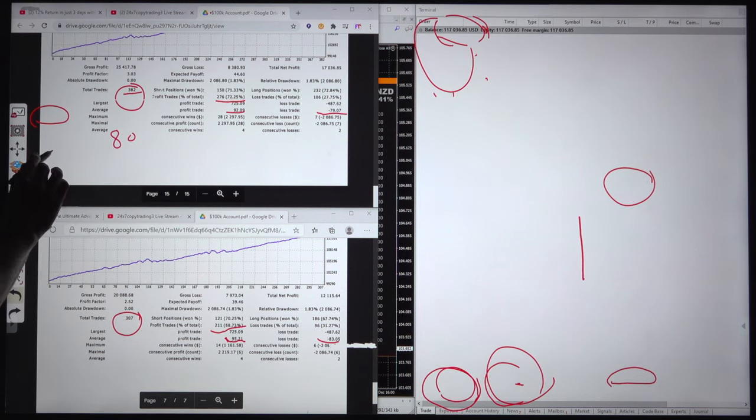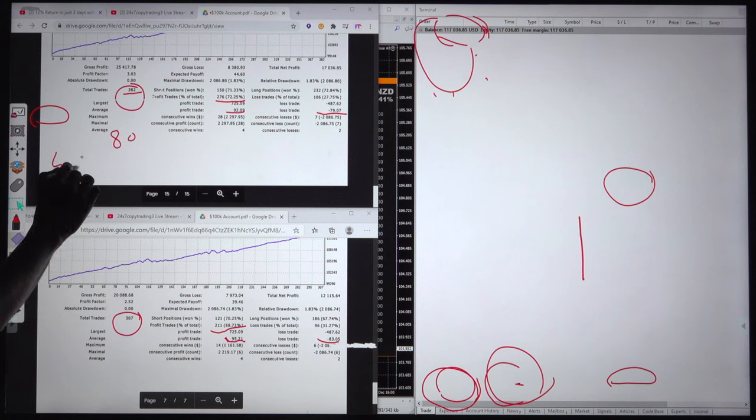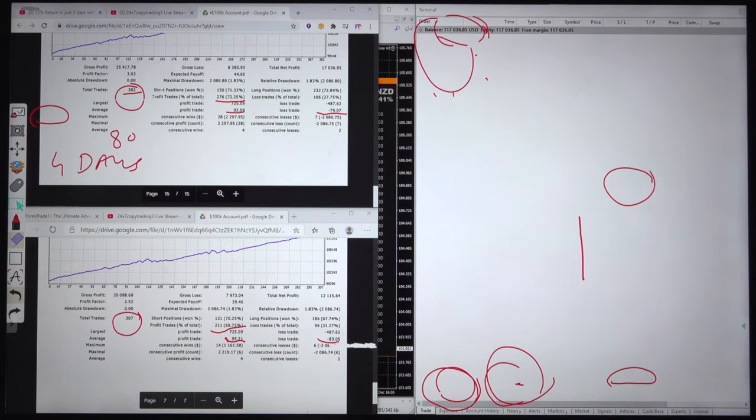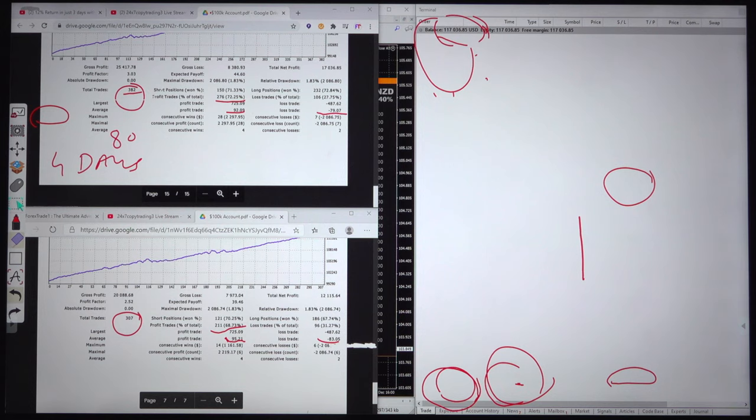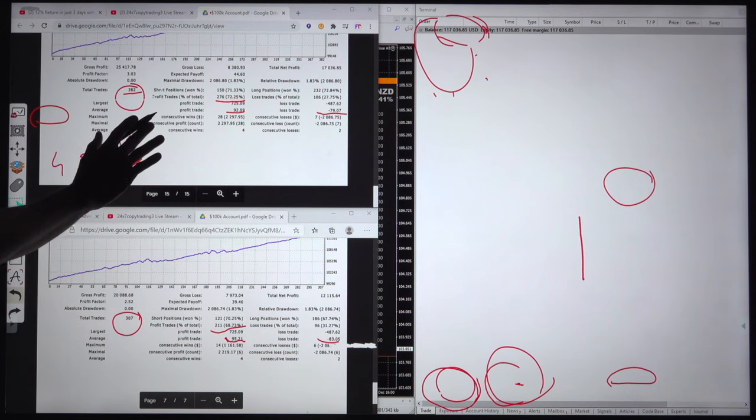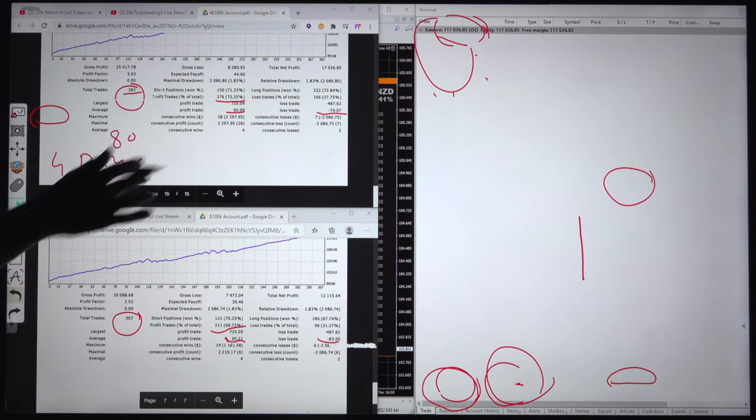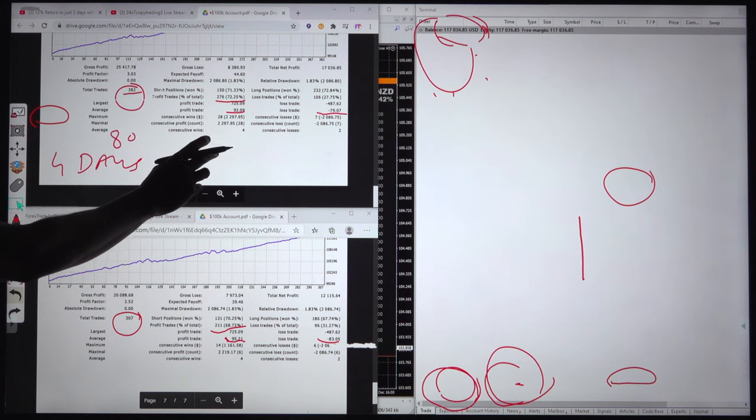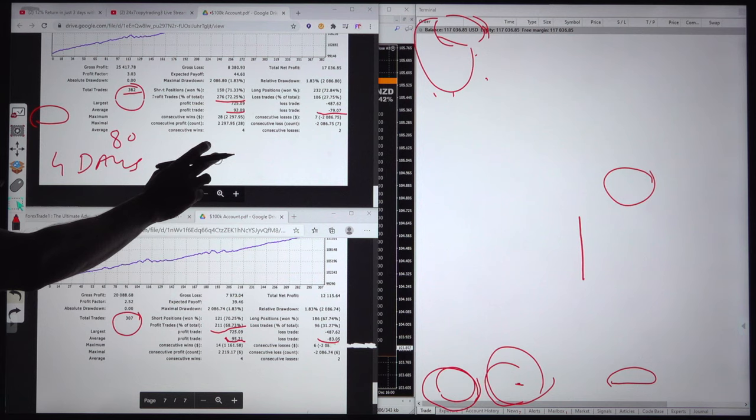This is actually the 4 days history. Normally in one day we are placing around 80 to 90 trades. This is yesterday's statement and this is the 2 days statement. Hopefully tomorrow we will again give the new statement with the same account details.